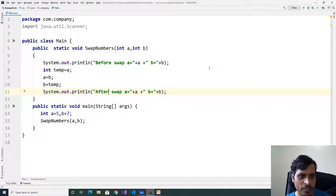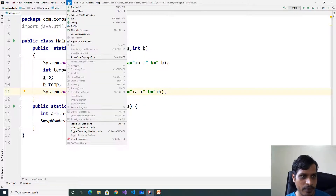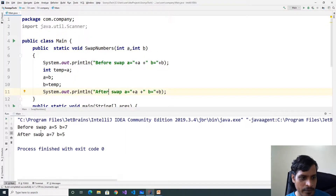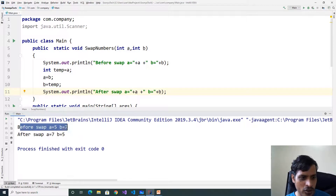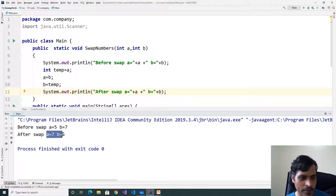Execute this code. Go to Run, click on Run Main. Here before swap a is equal to 5, b is equal to 7. After swap a is equal to 7, b is equal to 5. We swap the values.